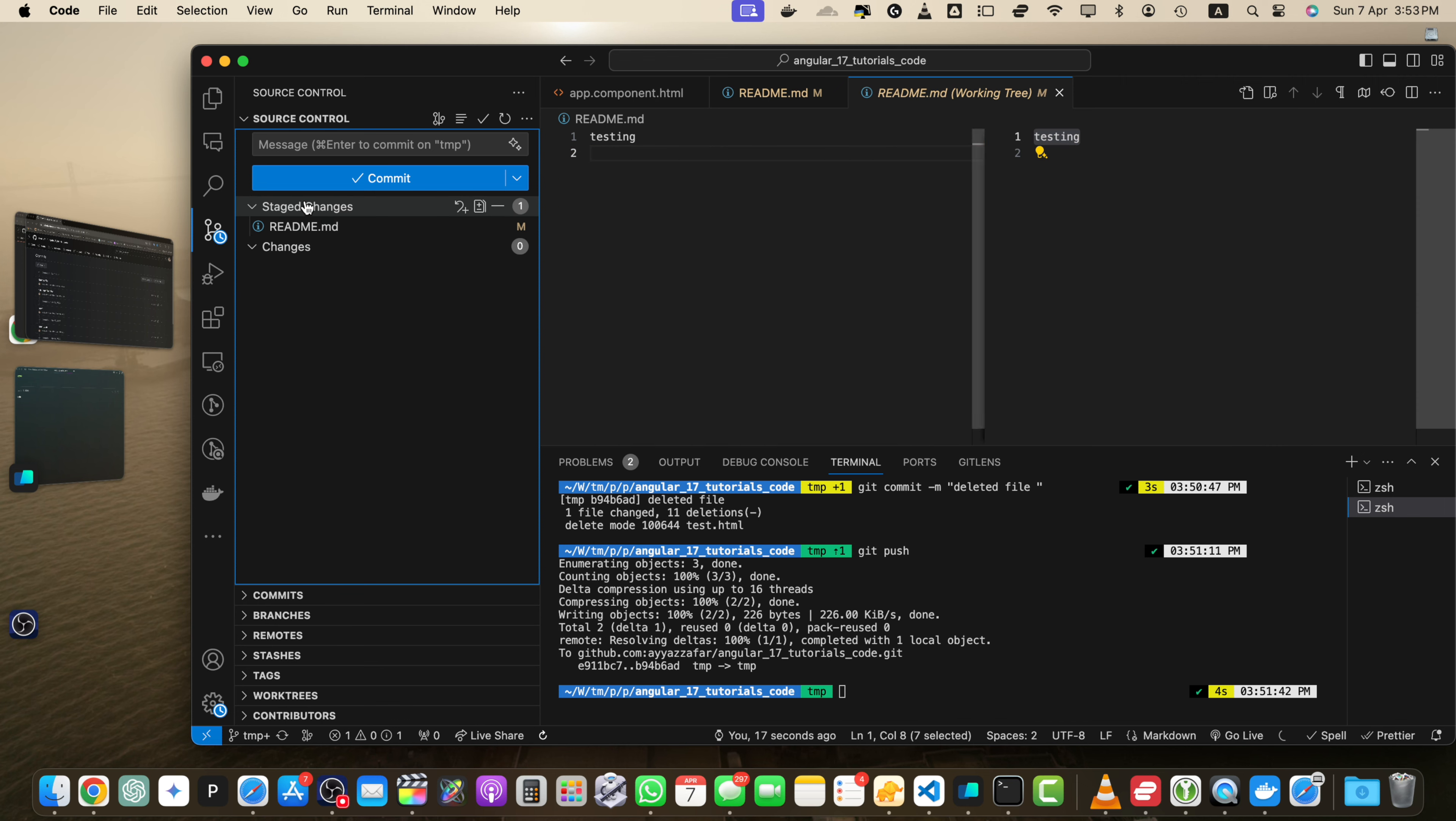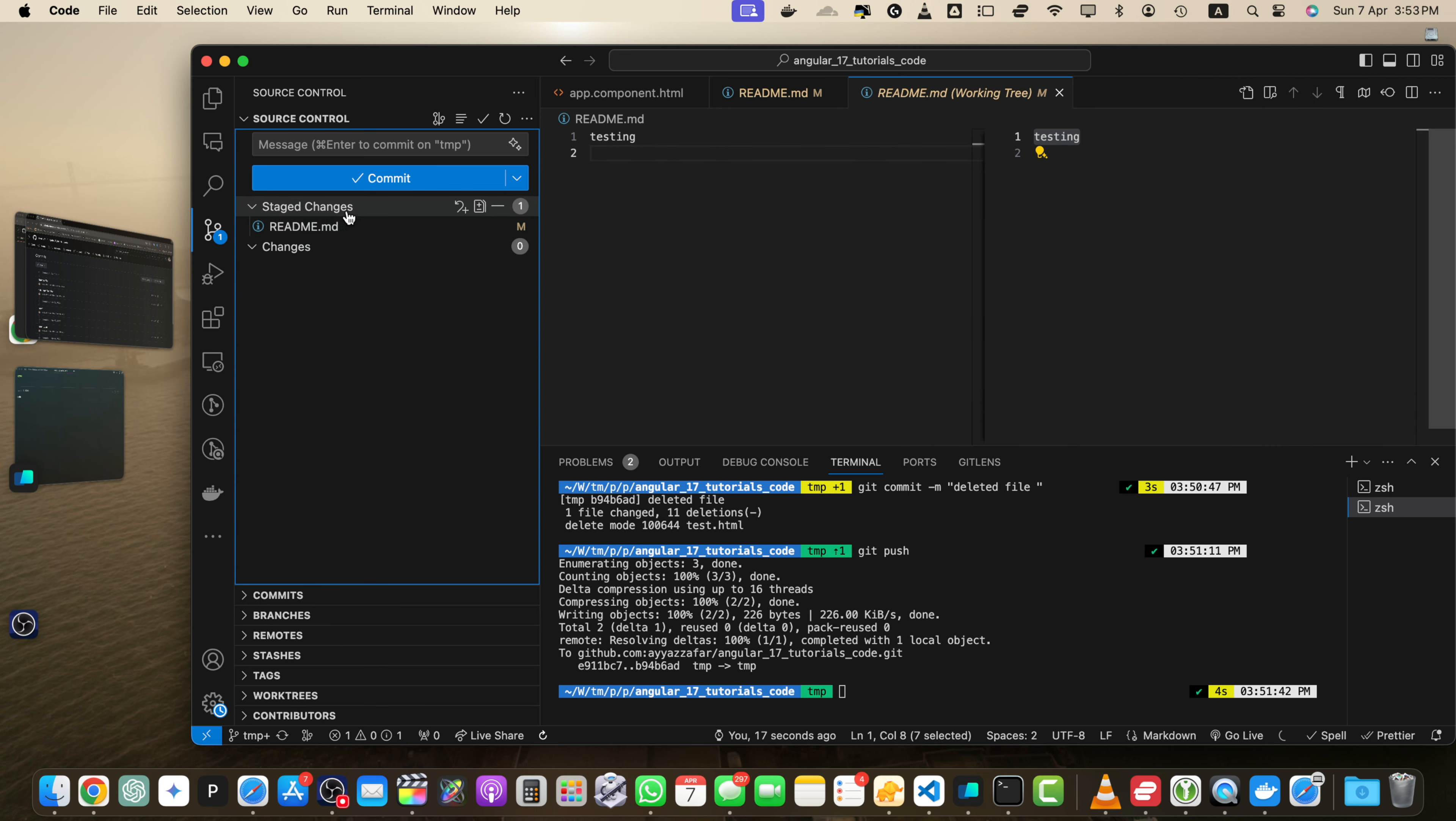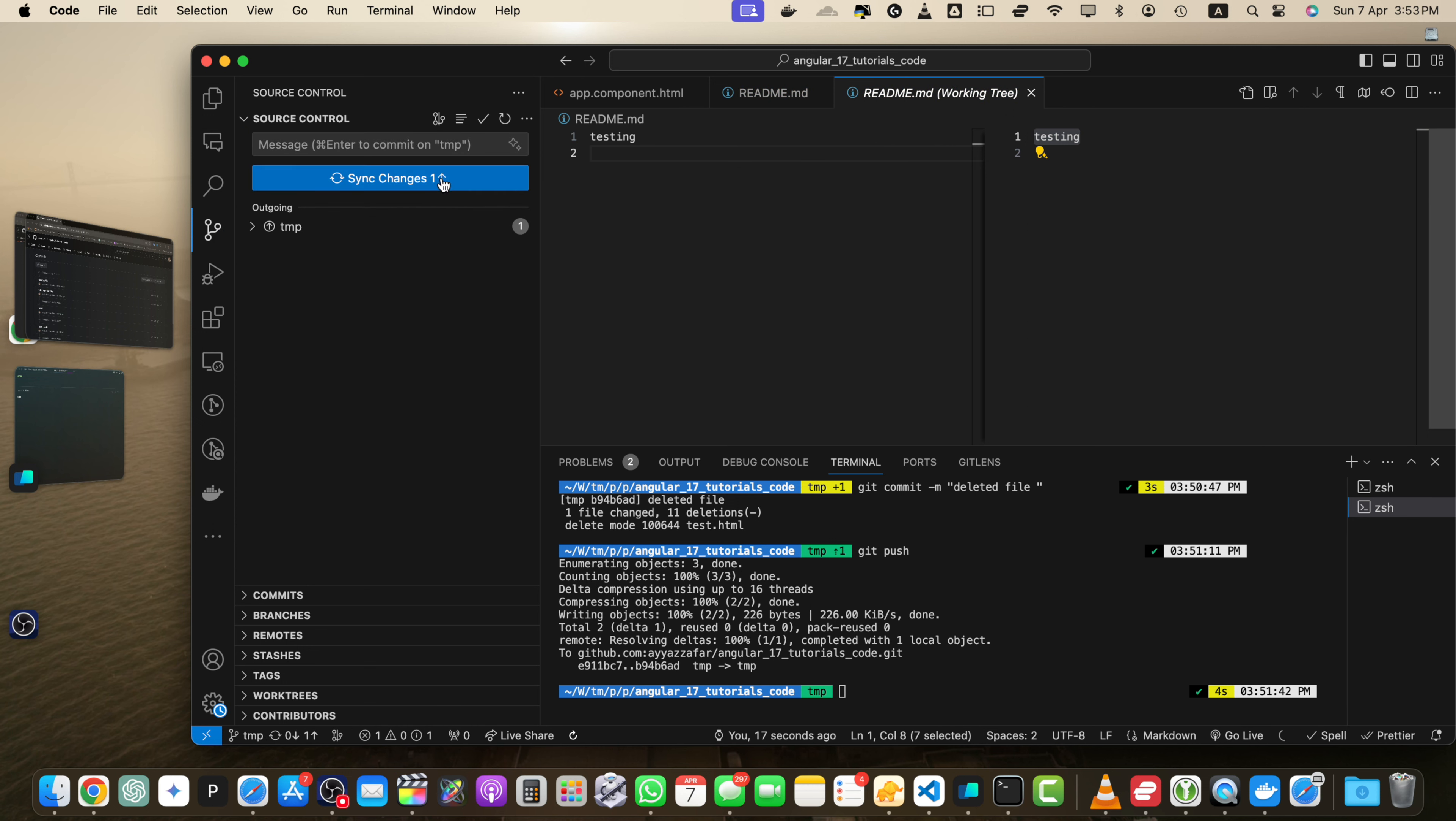And now you can see that README file is under the staged changes area. And now this is the place where you will type your commit message. So here I just added some random text in my commit message. And now if you click on the commit, it will make the commit.